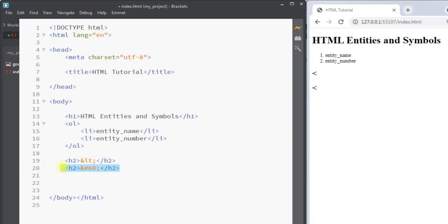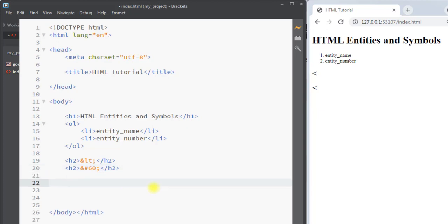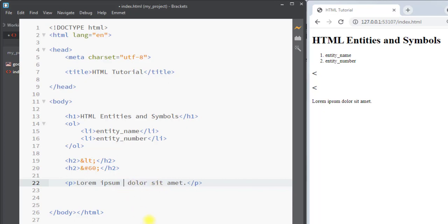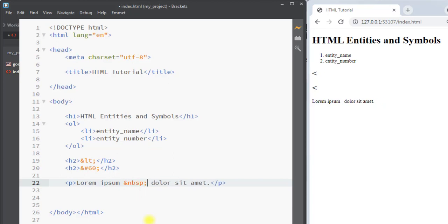Another commonly used entity in HTML is the non-breaking space. A non-breaking space is a space that will not break into a new line. For example, inside a p tag, we can use the non-breaking space by writing ampersand nbsp, and that generates one non-breaking space that will not break into a new line.